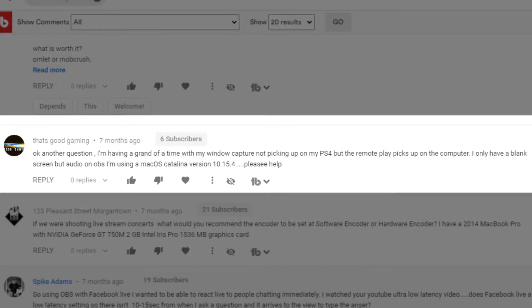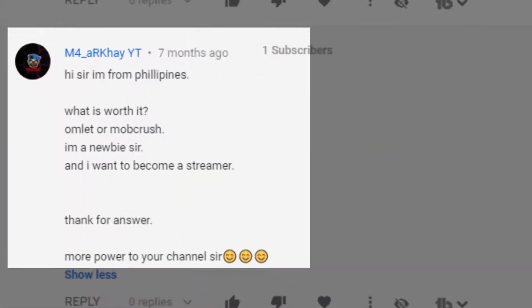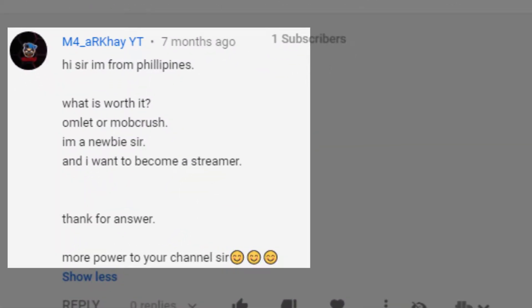Another question: someone is having a hard time with window capture not picking up their PS4 remote play on the computer. They only have a blank screen in OBS but the audio works — they're using Mac OS Catalina. I'm not going to be afraid to say that — I don't know. They're using a Mac with some kind of capture device.